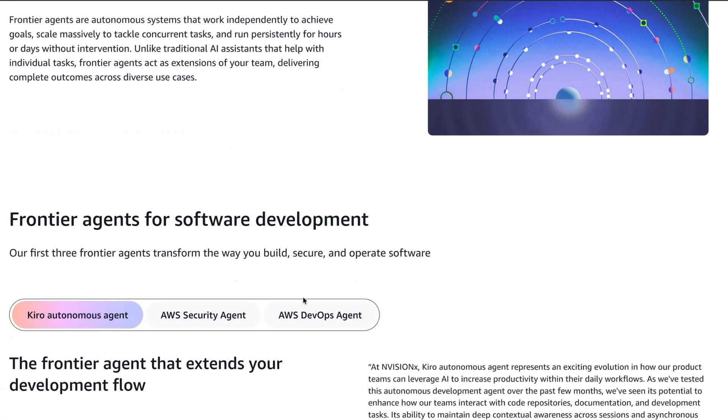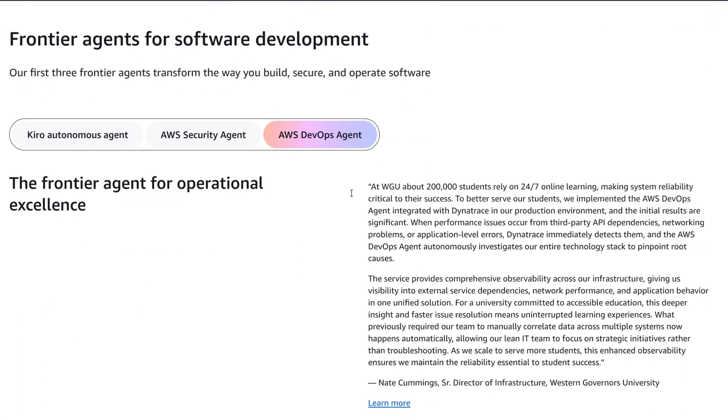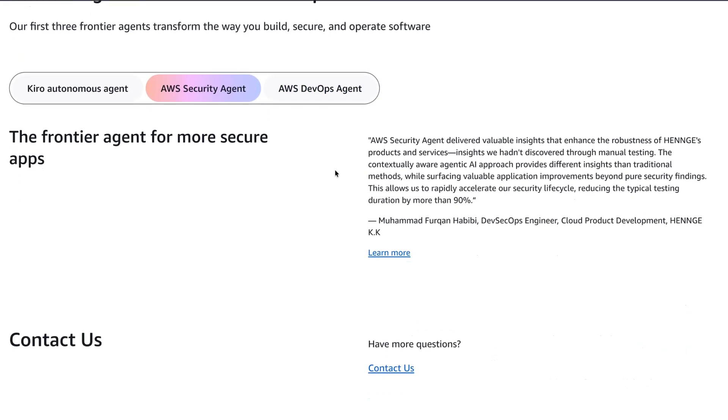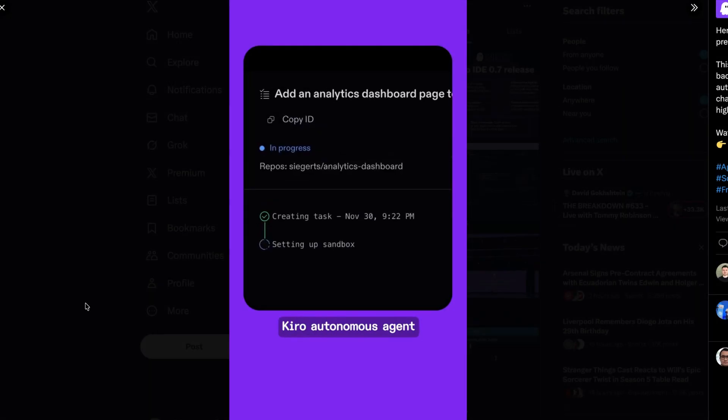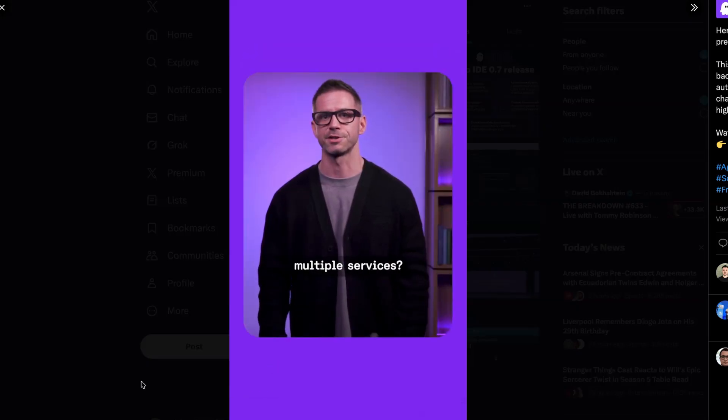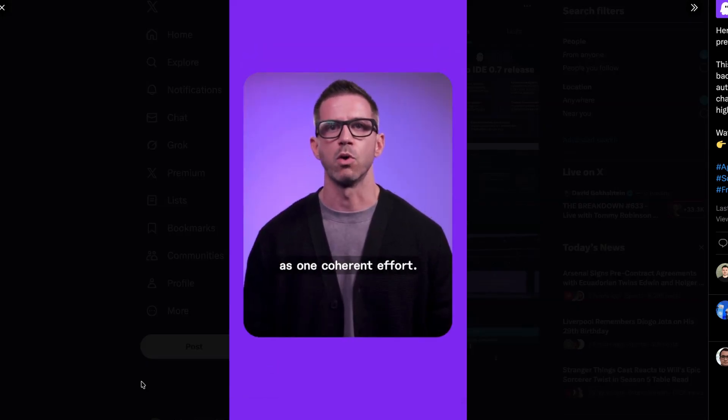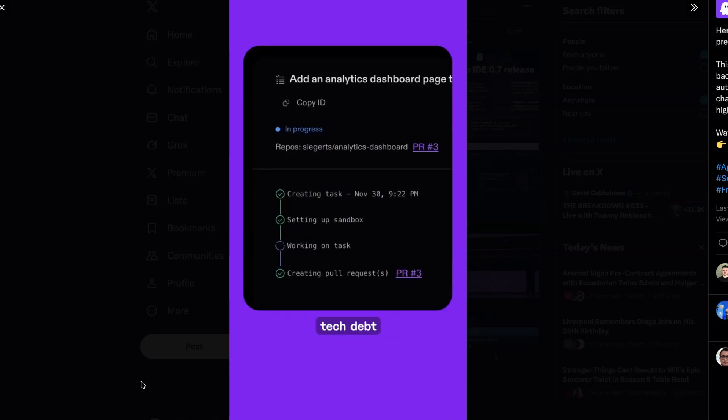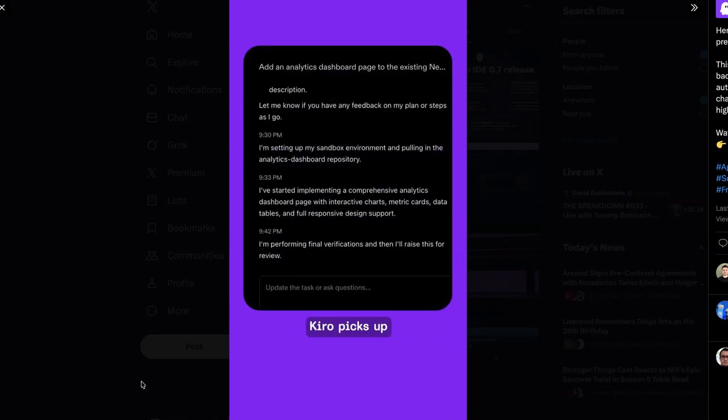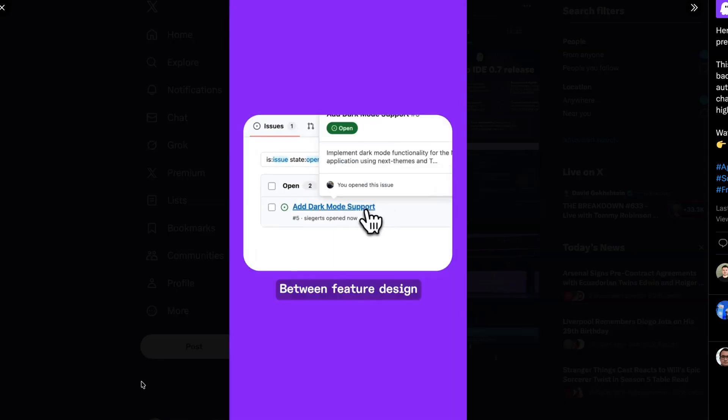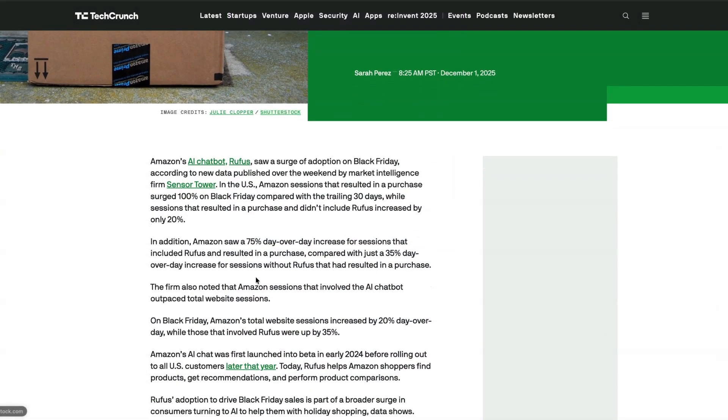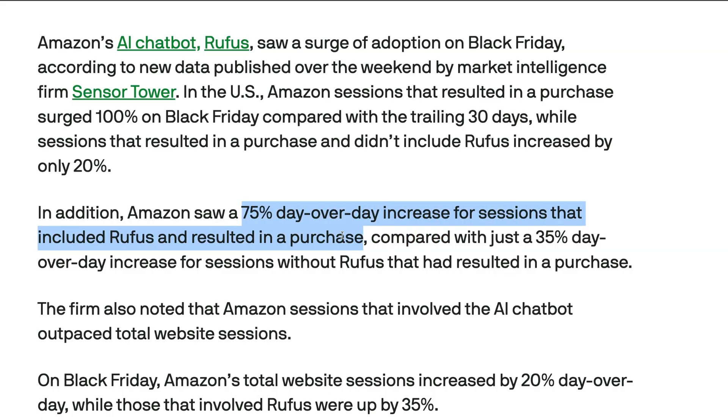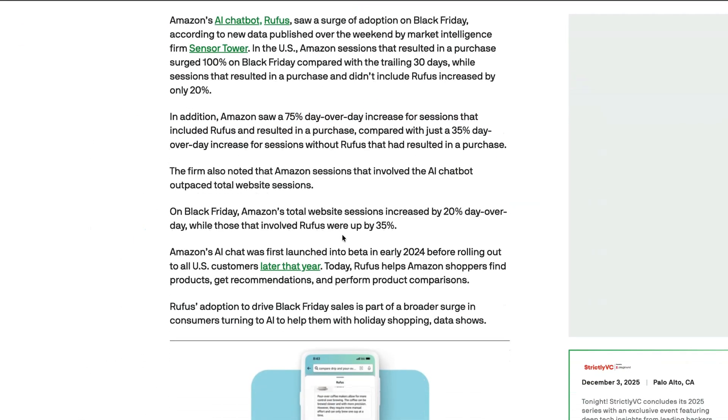These include a DevOps agent that will automatically diagnose incidents, security agents that will do on-demand pen testing, and an agent called Kiro Autonomous Agent that can pick up items from a backlog. So Kiro will read requirements, perform the coding work, and then return a reviewable pull request for review. On the consumer side of its business, Amazon says that its AI assistant Rufus led to increased sales over the Black Friday period. They said that they saw a 75% day-on-day increase for sessions that included both Rufus and resulted in a purchase. So after a slow start, it seems that Amazon's AI strategy is also starting to pay off.